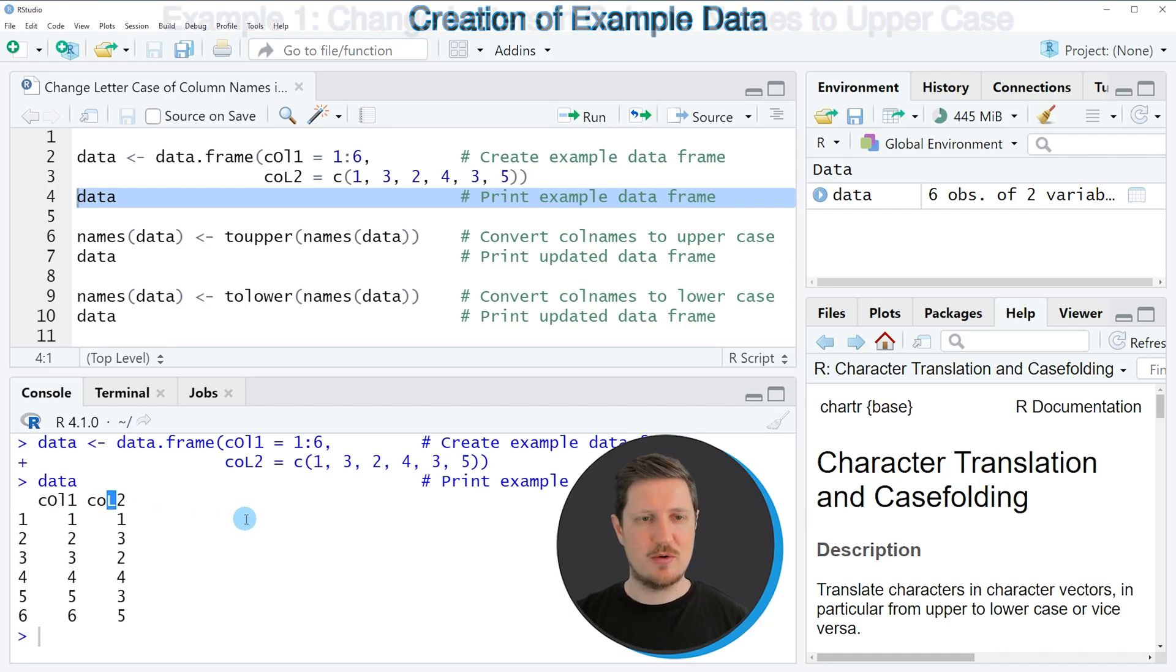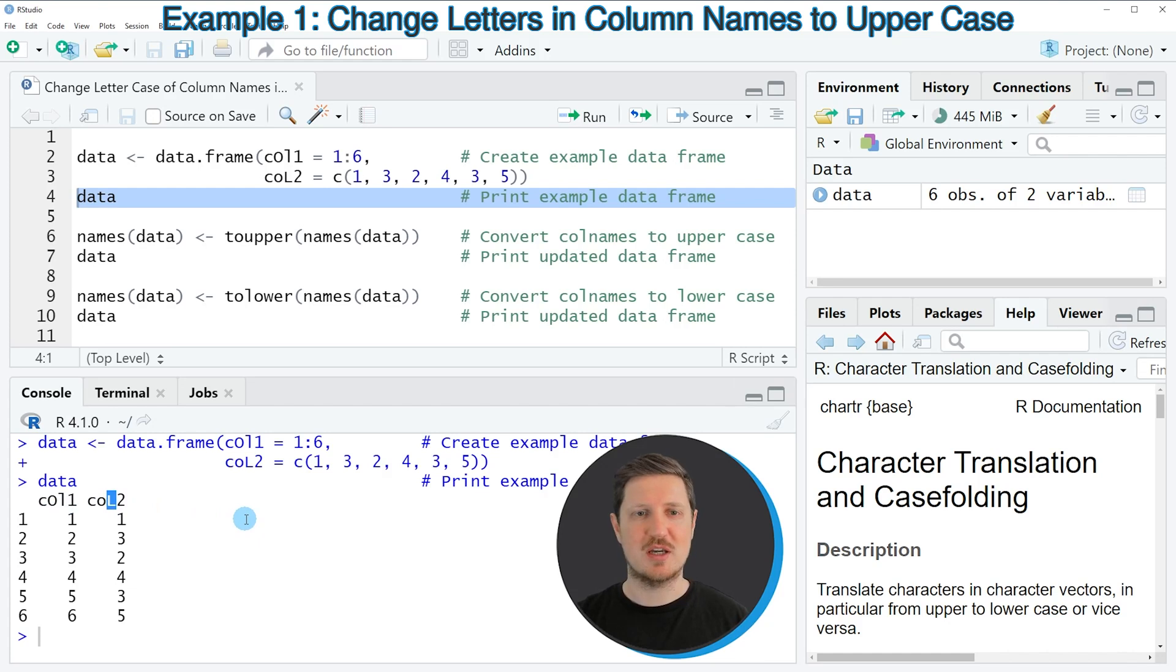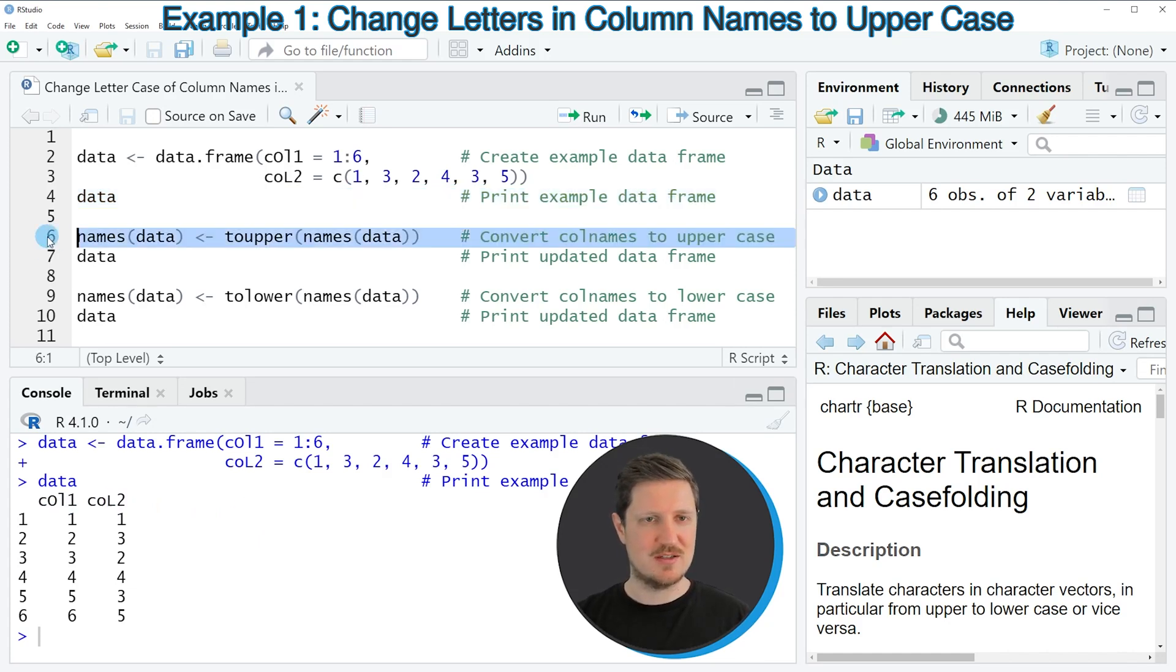Let's assume that we want to convert all letters in our column names to uppercase. Then we can apply the code that you can see in line 6.